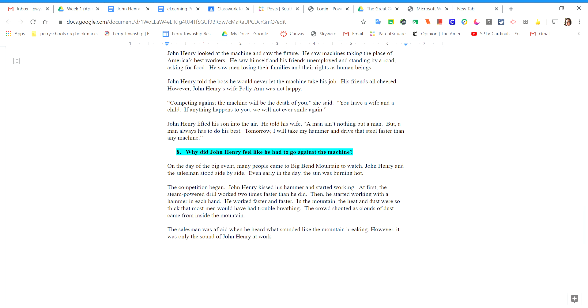John Henry lifted his son into the air. He told his wife, a man ain't nothing but a man. But a man always has to do his best. Tomorrow I will take my hammer and drive that steel faster than any machine. Answer this question on your document to check your understanding. Why did John Henry feel like he had to go against the machine?